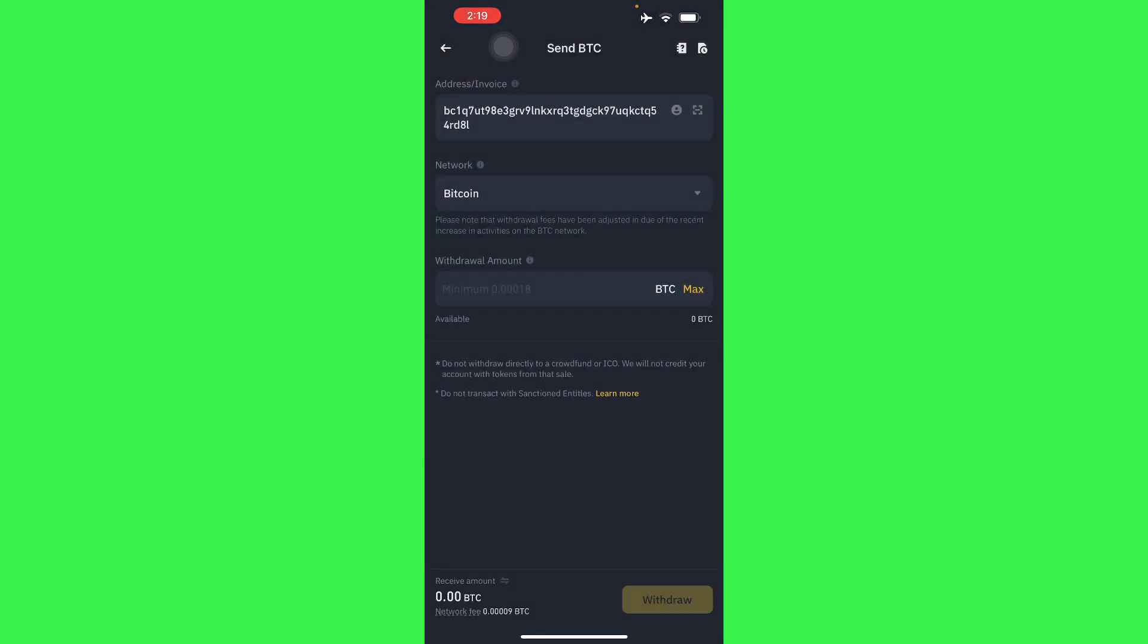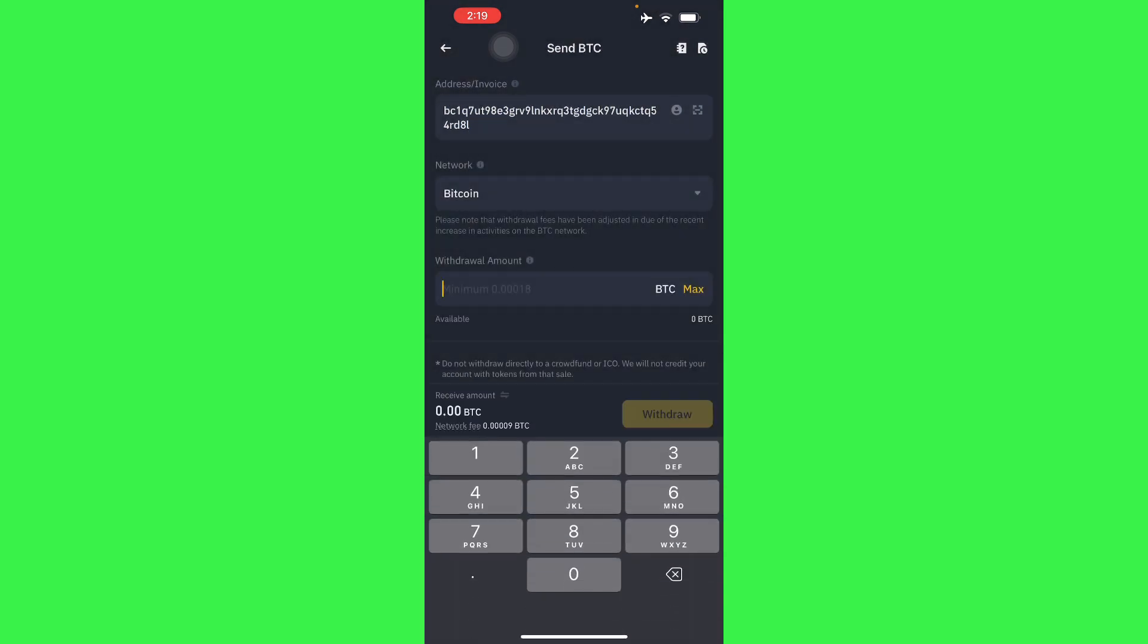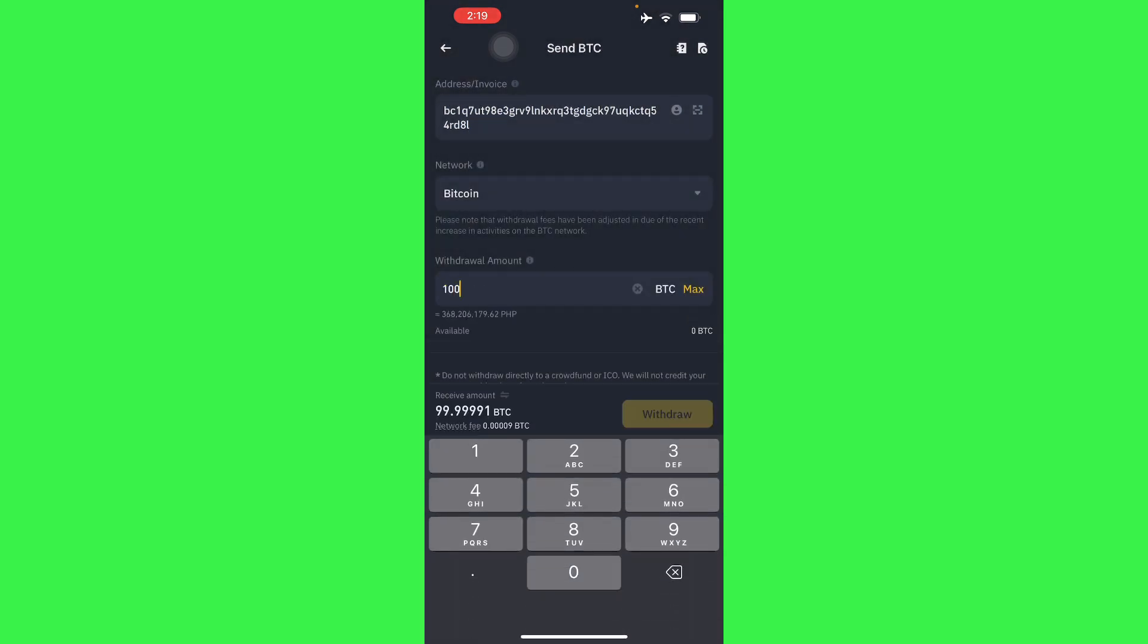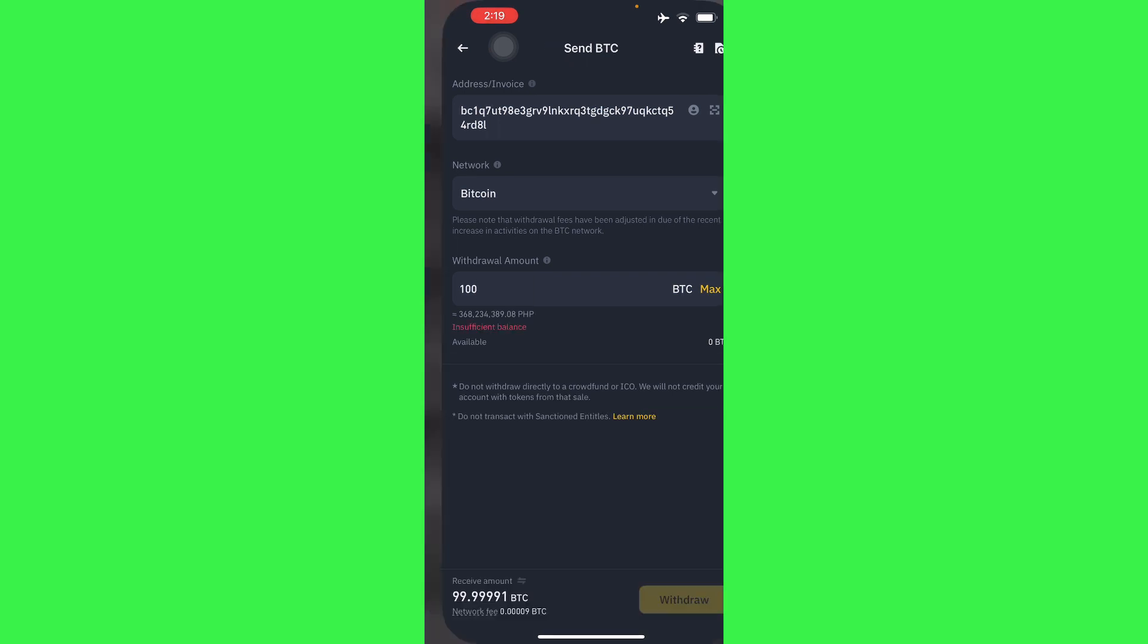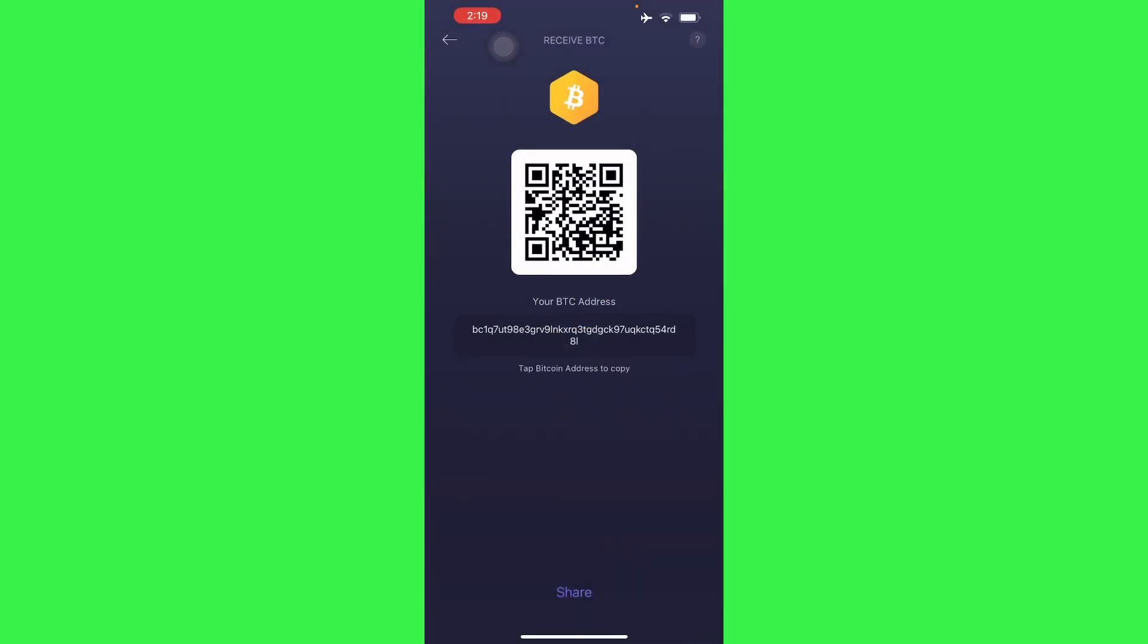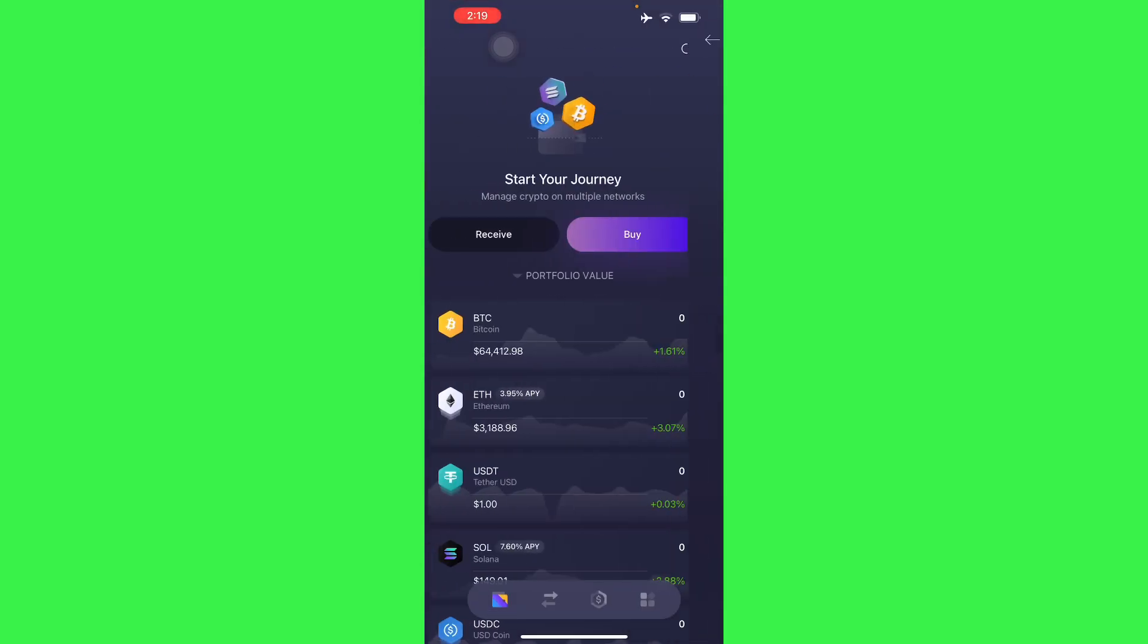And then place the amount and withdraw, so it's going to be sent right to your own Exodus wallet instantly.